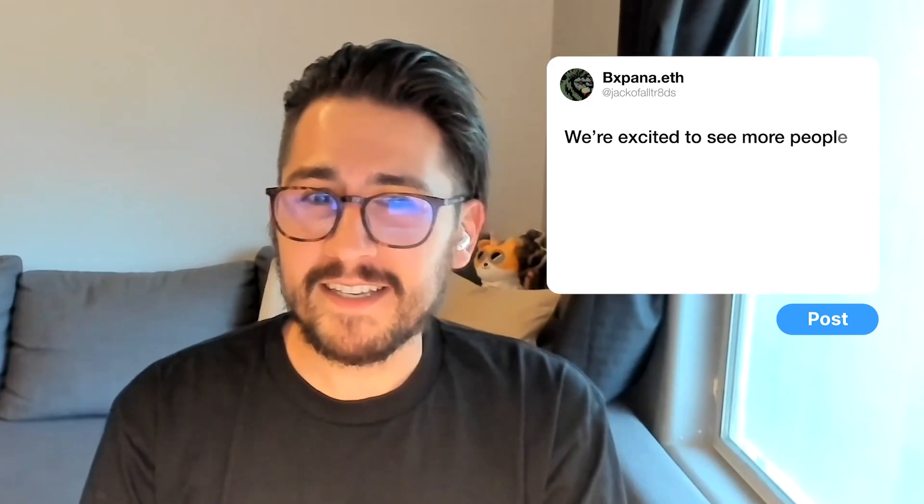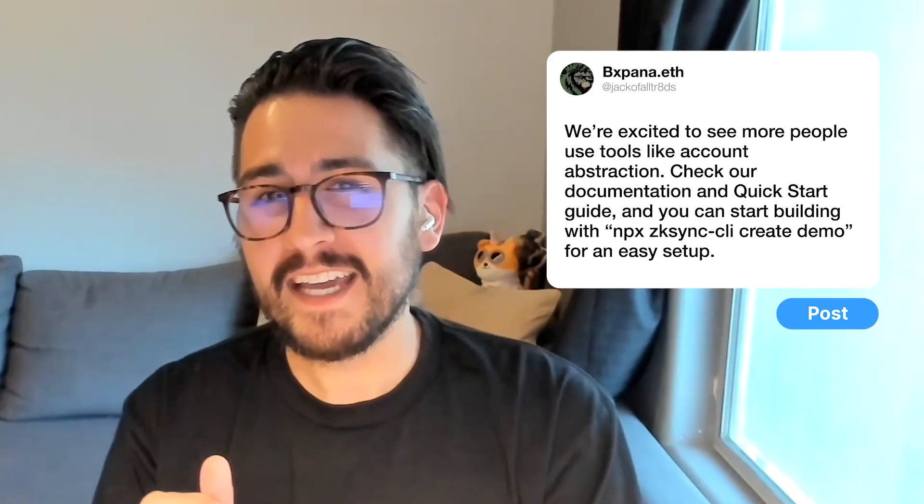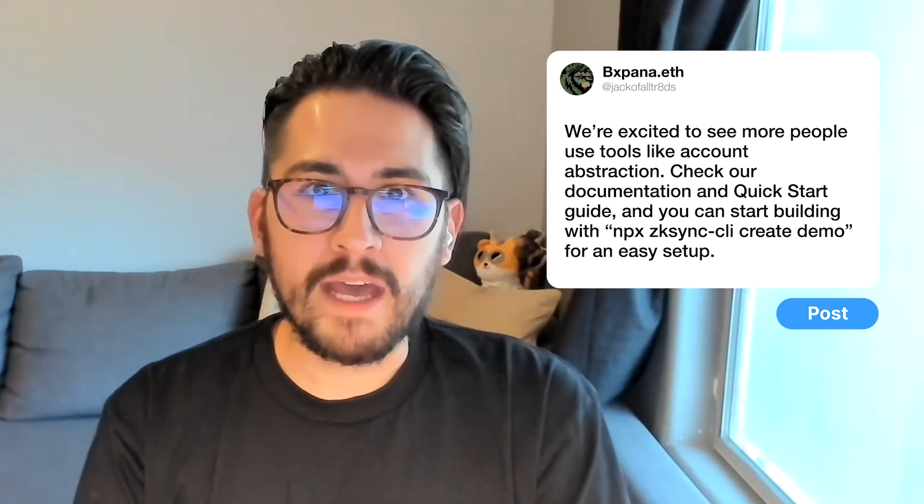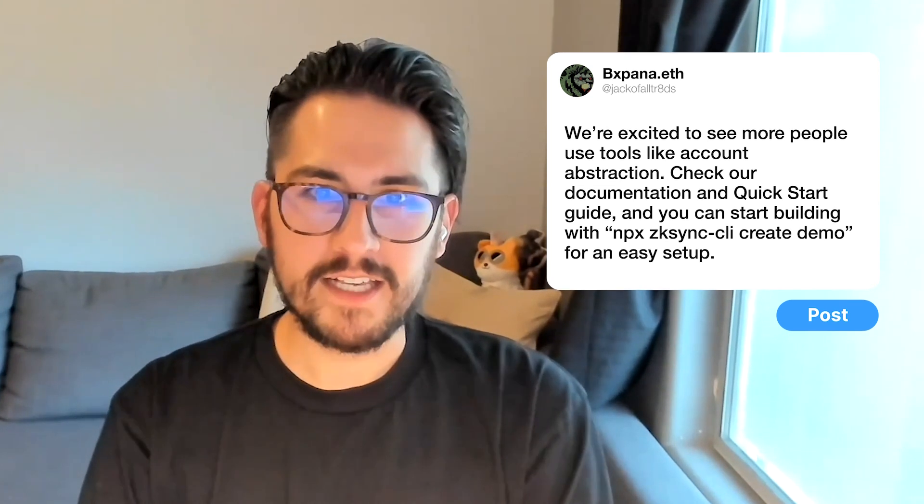I'm really excited to see people take more advantage of the tools that are out there. The account abstraction, I think, is really going to be that aha moment. If you want to build right now, you can go to our documentation, go to our quick start guide and just get started with the hello world. You can actually do npx zksync-cli create demo, and it's a whole tool that will automatically walk you through getting your project set up.